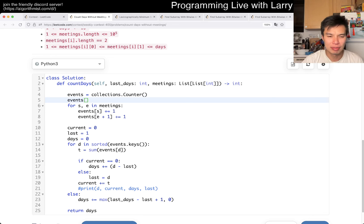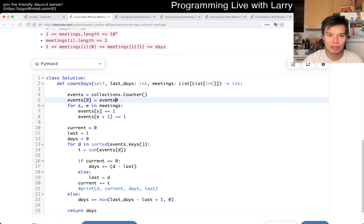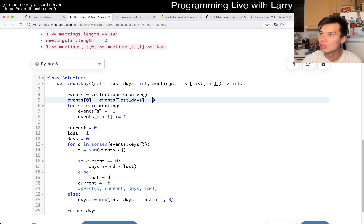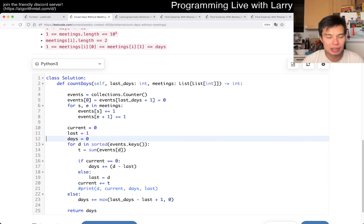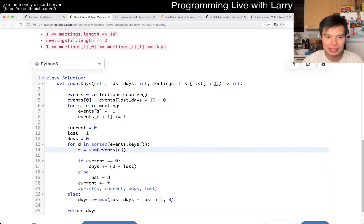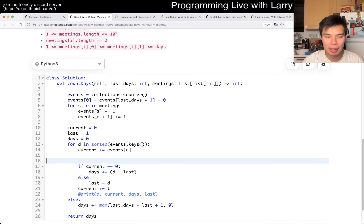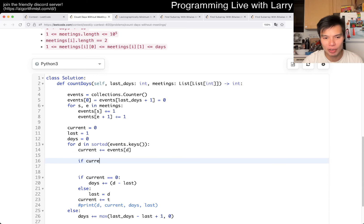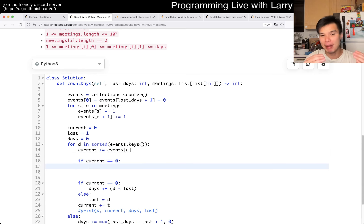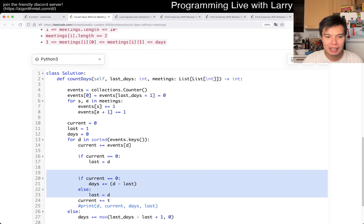Yeah, and then we can maybe add events of zero is equal to zero, something like this, and then also events of last days is equal to last day plus one is equal to zero, because we know that that's going to be zero as a default, and then now we can maybe do something a little bit cleaner, which is that t is equal to events of d, we can actually add this to the current automatically.